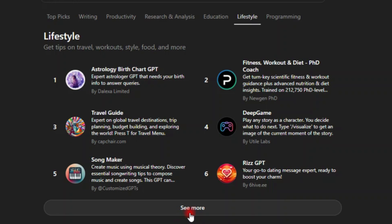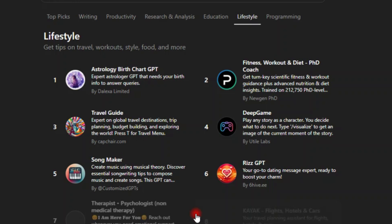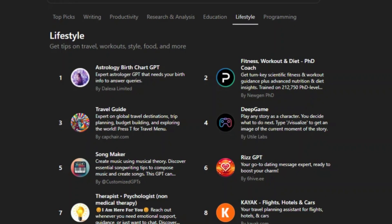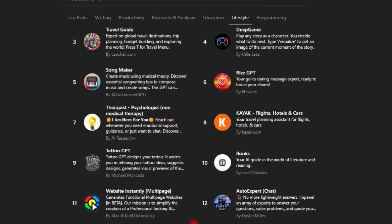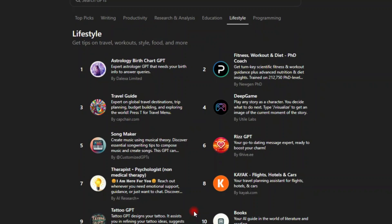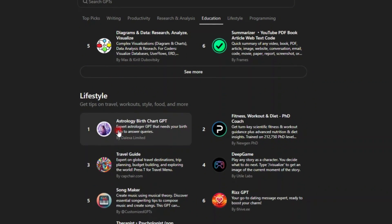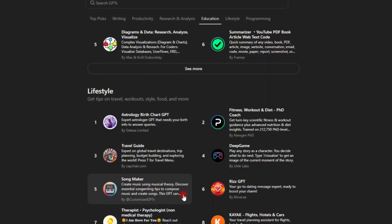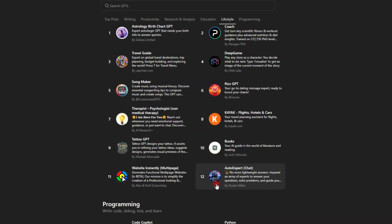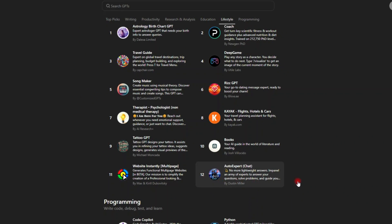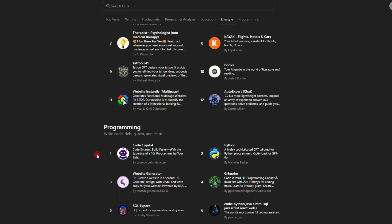All these are under the lifestyle category. And then if you click on see more, I'm sure you're gonna see a lot of more custom GPTs inside this lifestyle category.